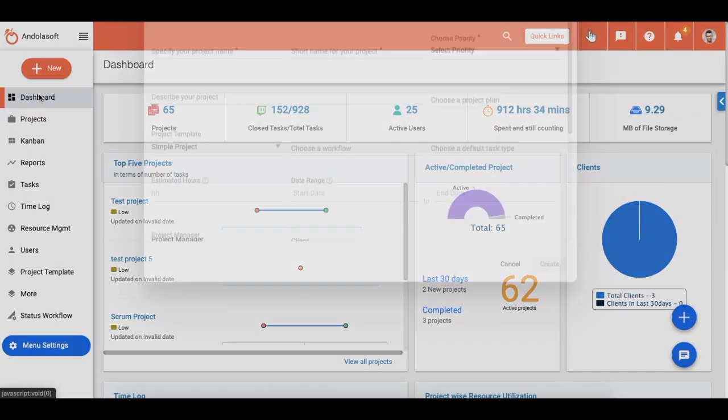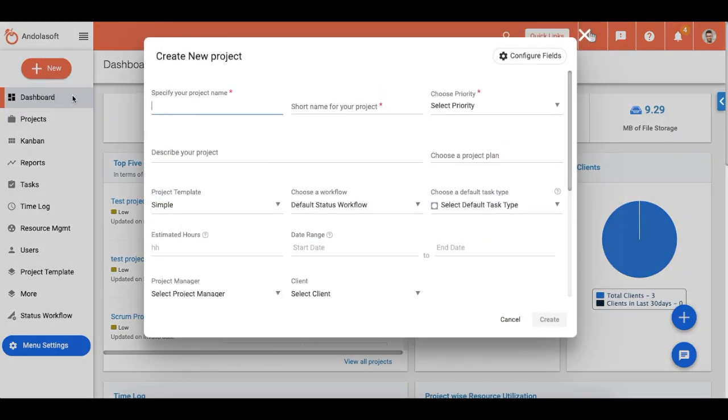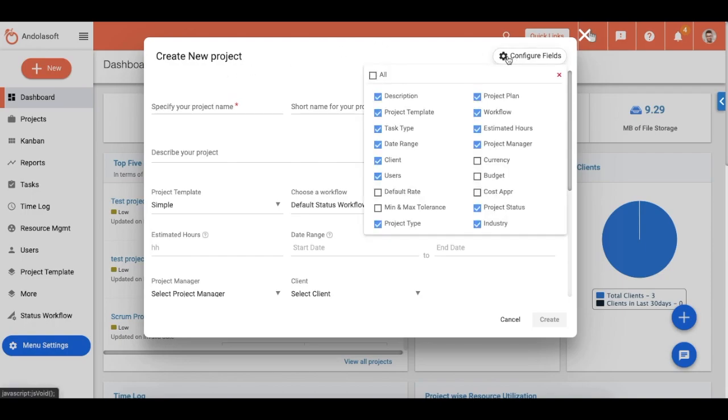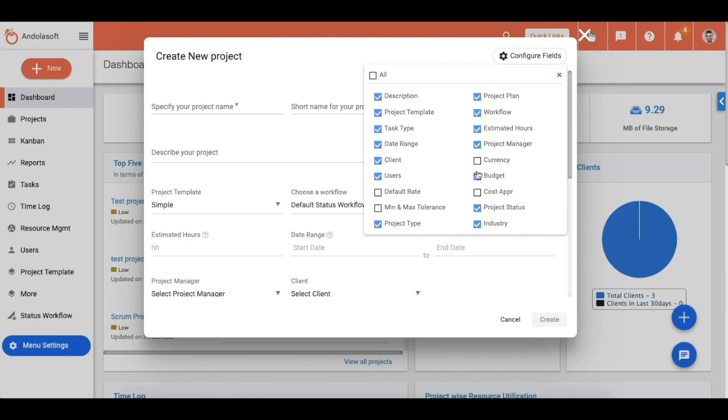You will be presented with a Create Project pop-up. First, go to the Configure Fields. Here you can select or deselect the fields for your project. It completely depends on you to select what fields and details you want to update at the time of project setup.